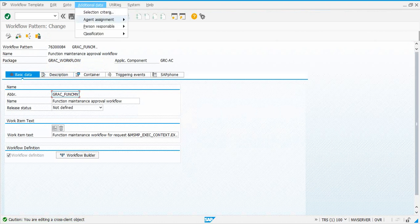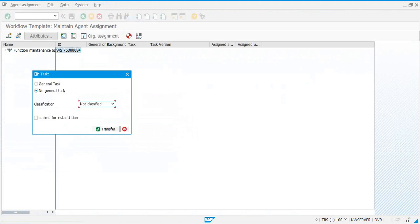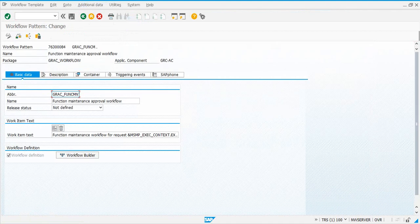Additional data, change assignment, maintain, attributes, general task, transfer, save.